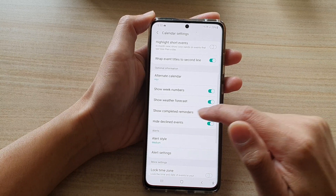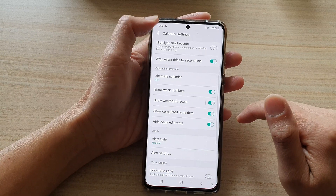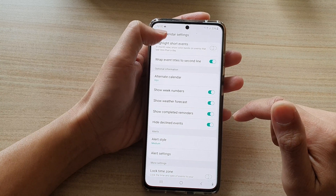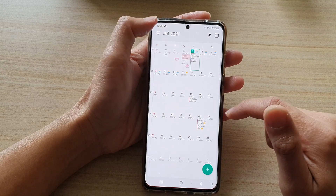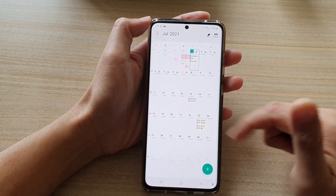Tap on the Show Completed Reminders switch to turn it on or off, and then you can tap on the back key to go back into your calendar.